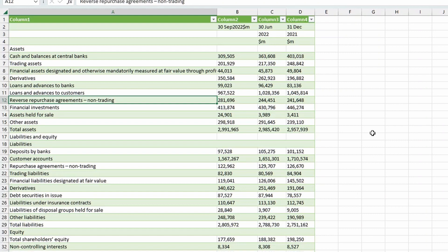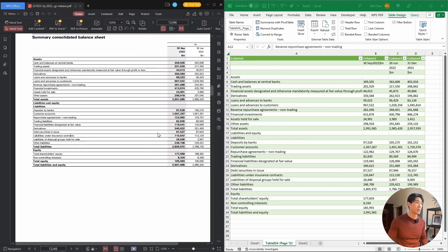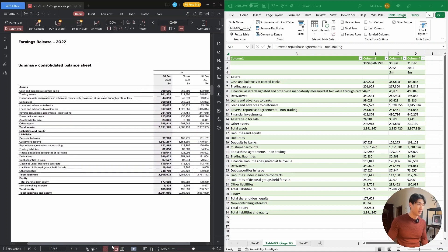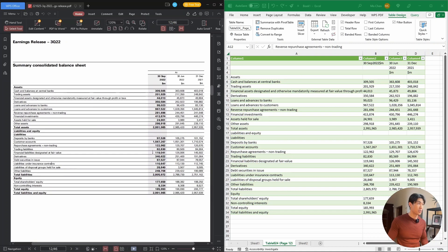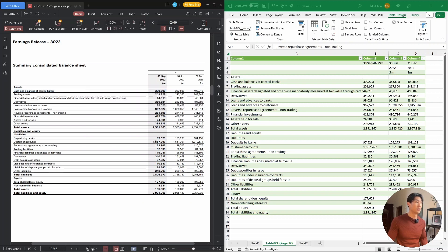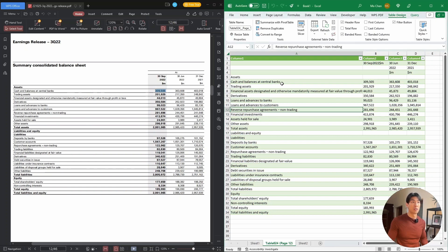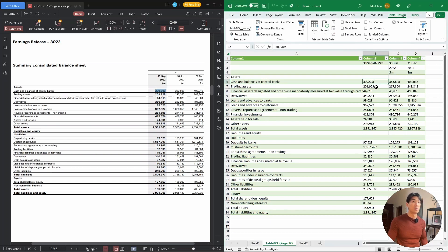Let's just quickly double check the values for some data quality checks. So I'm just going to put these side by side. And let's just check some values. I'm going to pick cash and balances at central banks. And I'm going to pick the value as of the 30th of September 2022. So this is 309,505. And we have in row six in cell B6, we also have 309,505.